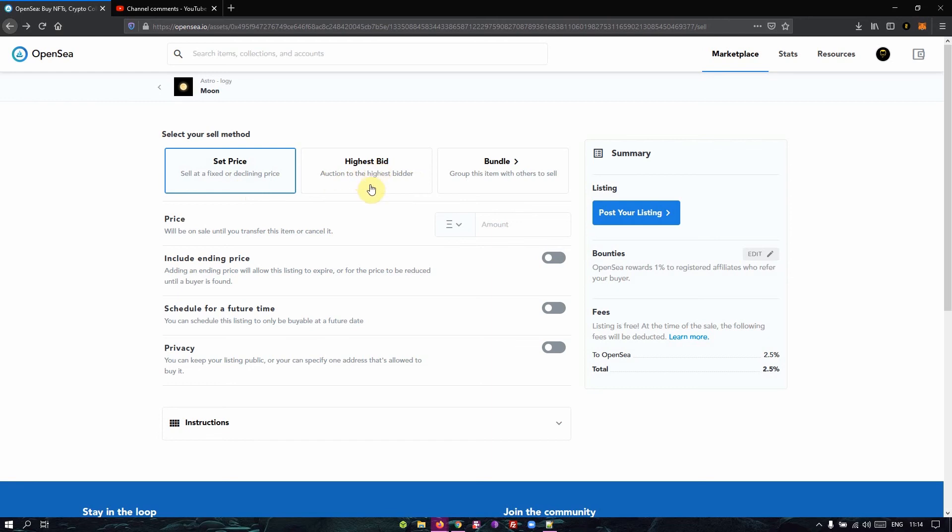So for the bundle part, the bundle comes into play when you already have items in the marketplace. Say you have about five or six items already in the marketplace and you want to group three of those items and sell them together. Put those three items together. So let me show you.